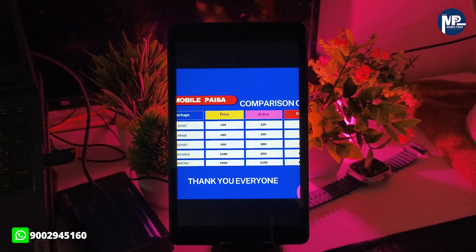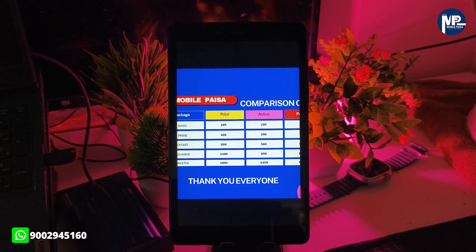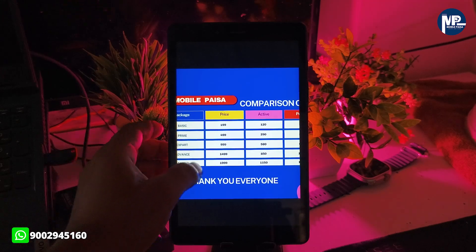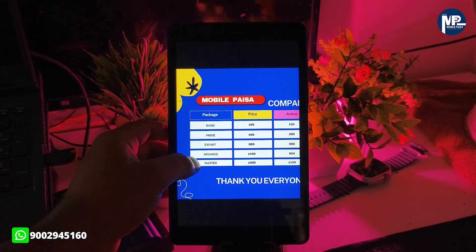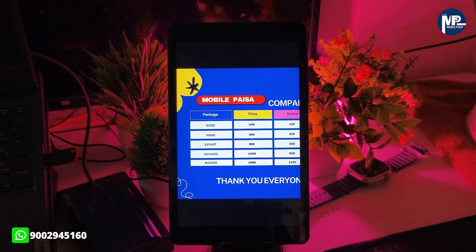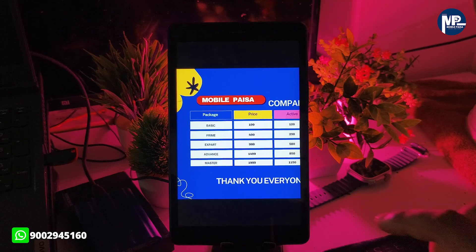You can also add an additional member. If you want to earn, you can earn an extra discount. With an Advanced or Master package, you can earn it.